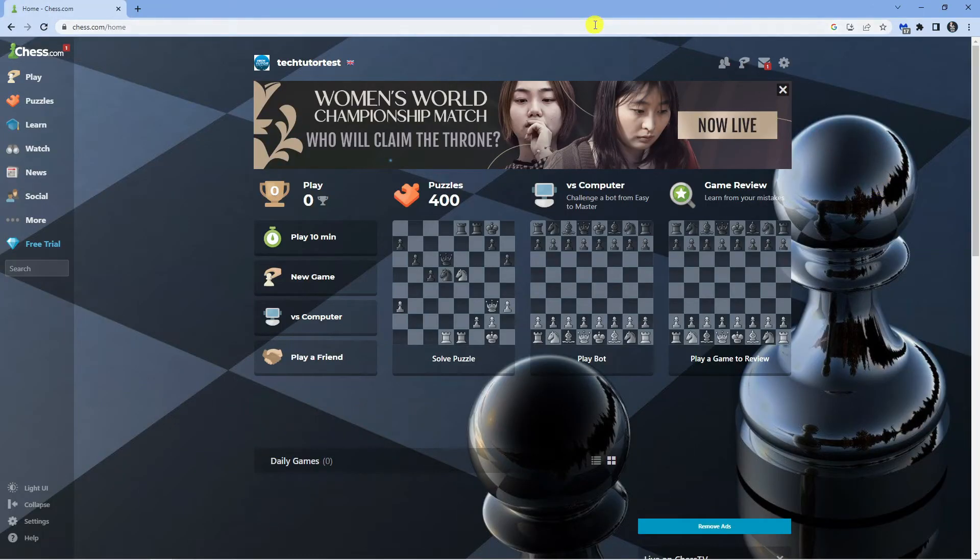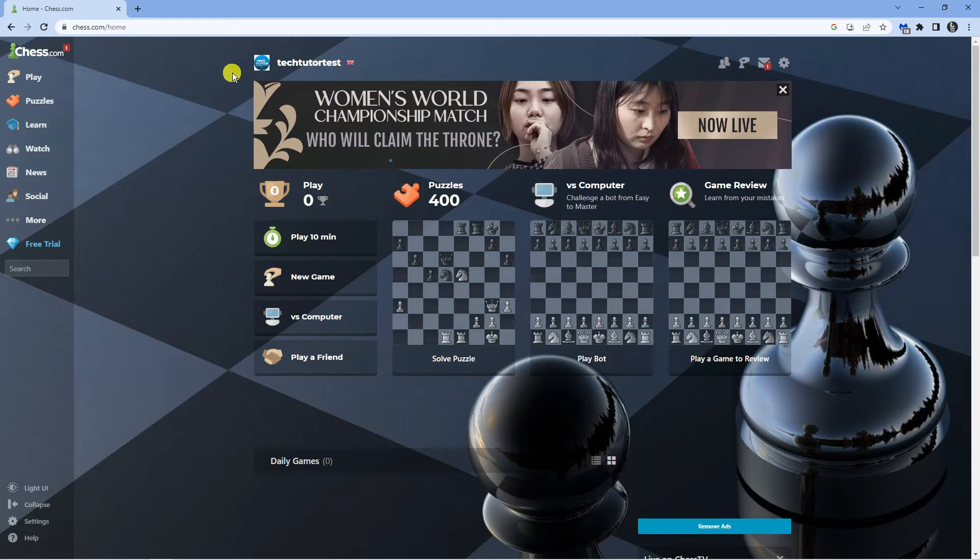As you can see I'm here on Chess.com. What you want to do first is come across to Chess.com and log in to your account.